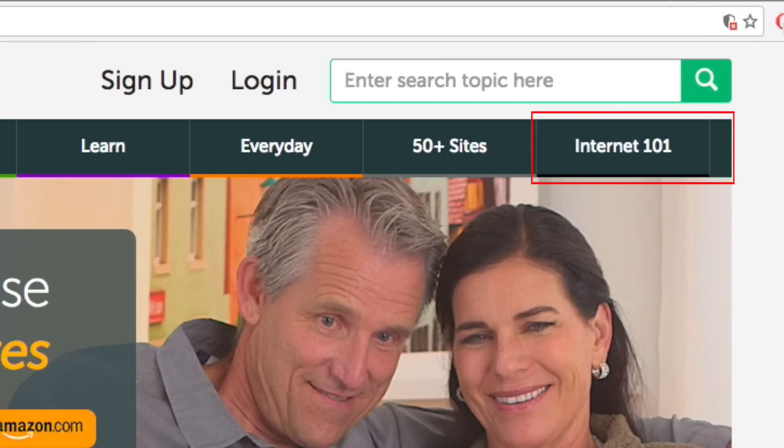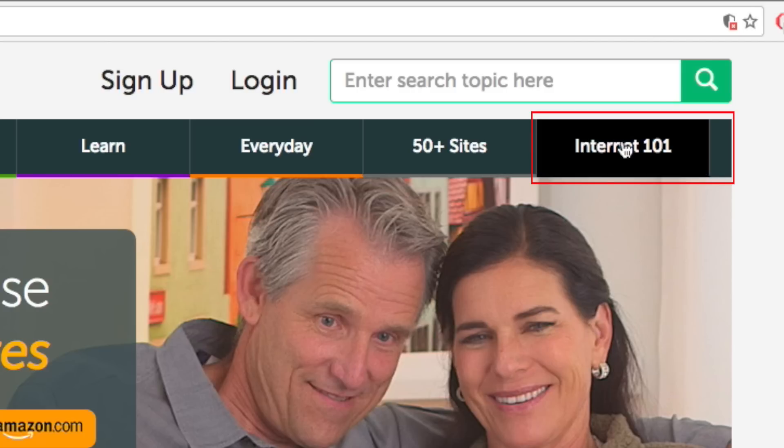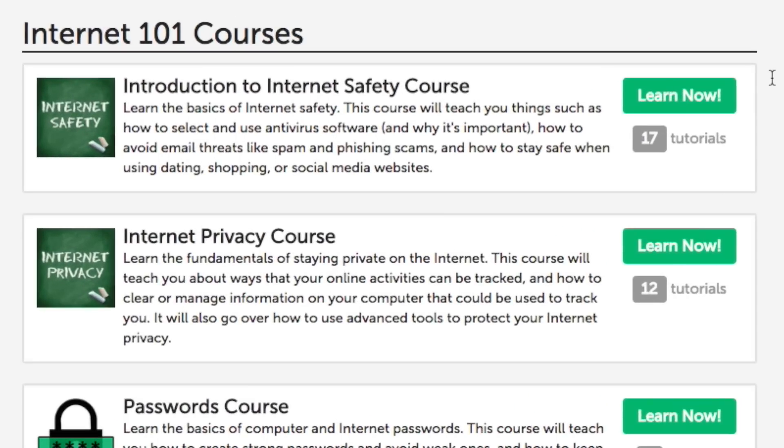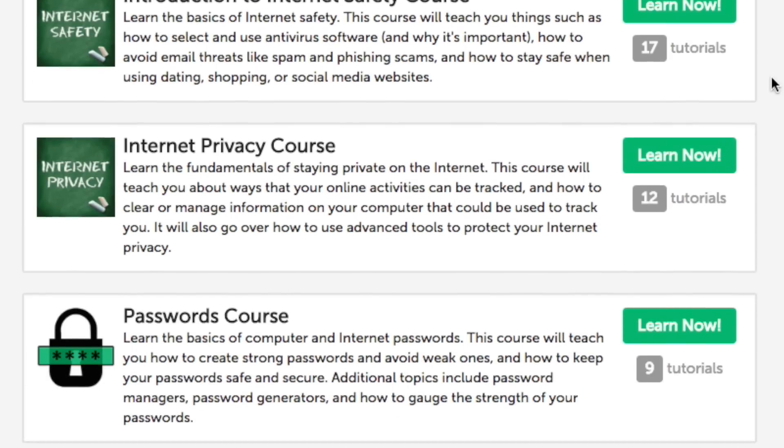If you'd like to learn more about internet safety and passwords, check out the Internet 101 section on techboomers.com. Here you'll find free courses on internet safety, privacy, and more.